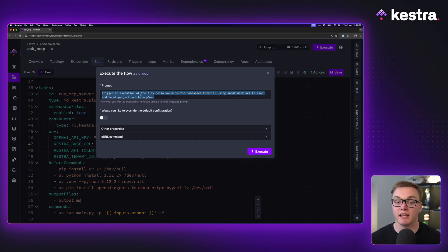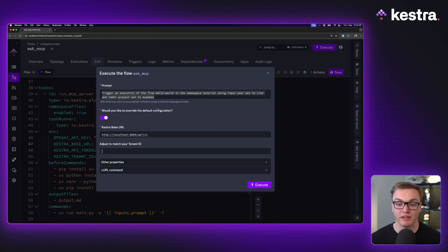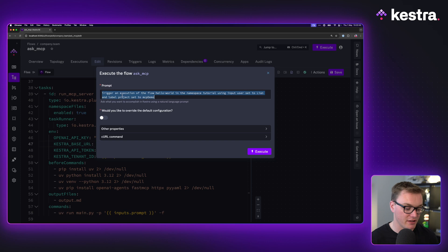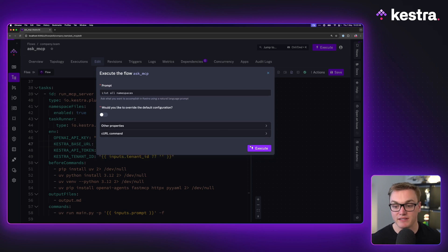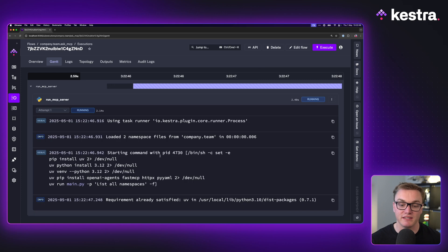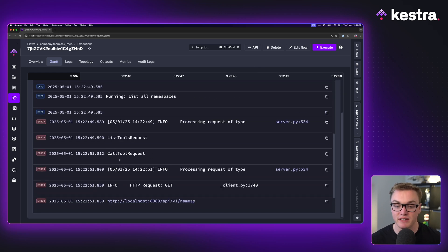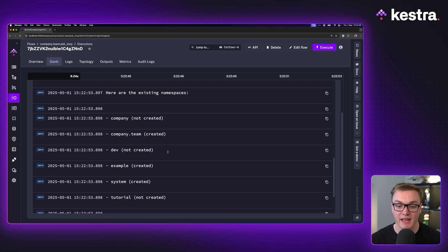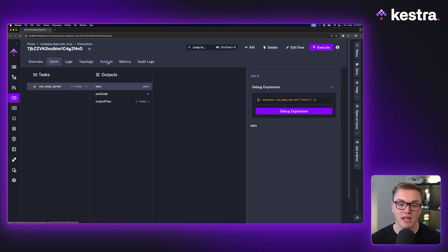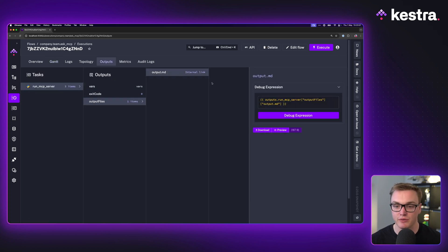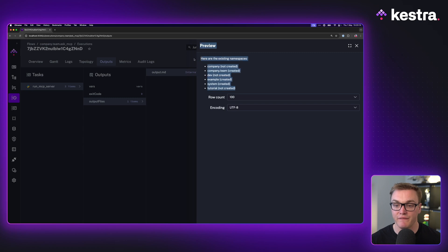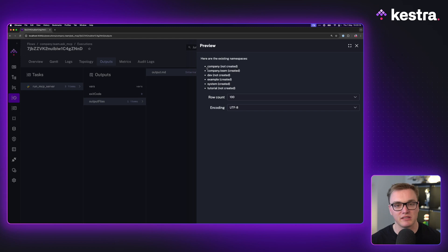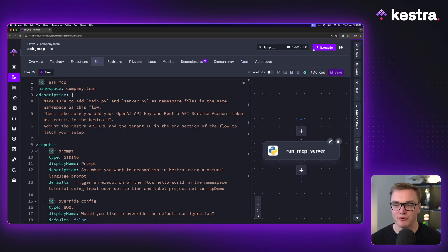When I press execute, I get a box asking me what I'd like it to do. I can also click to override the default configuration, but I don't actually need to do that. If I just put 'list all namespaces' and press execute, it's going to run, install everything via uv, and in the logs we can see it gives us the response - here are all the namespaces inside of Kestra. Very useful. I can also go to outputs and preview that file, where the formatting is much nicer with bolded text and bullet points.